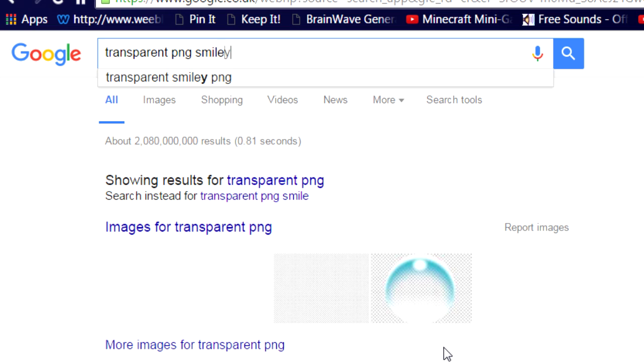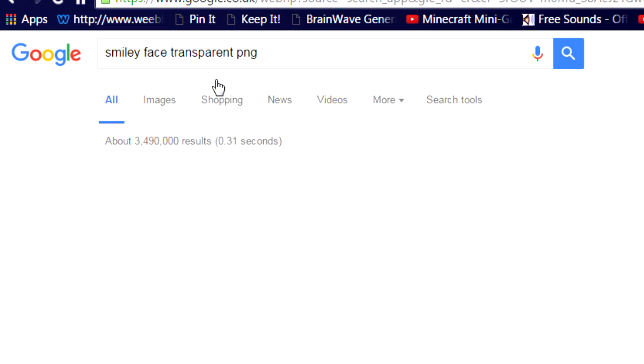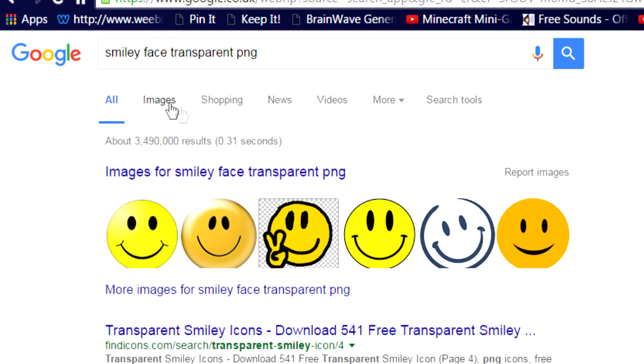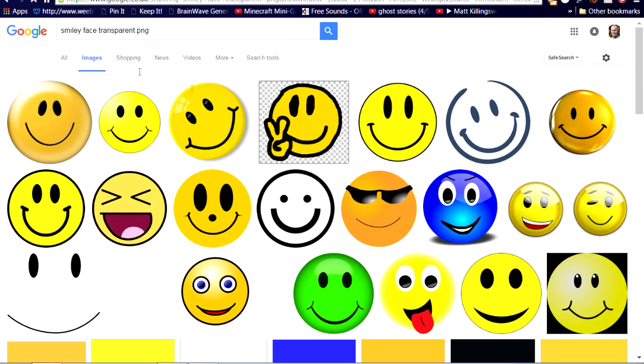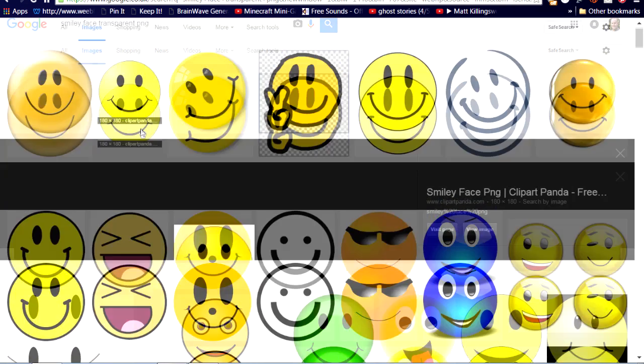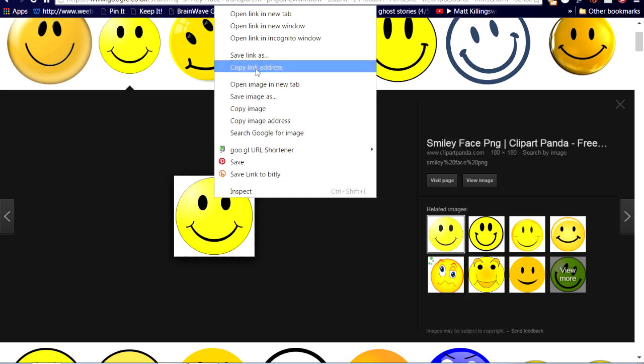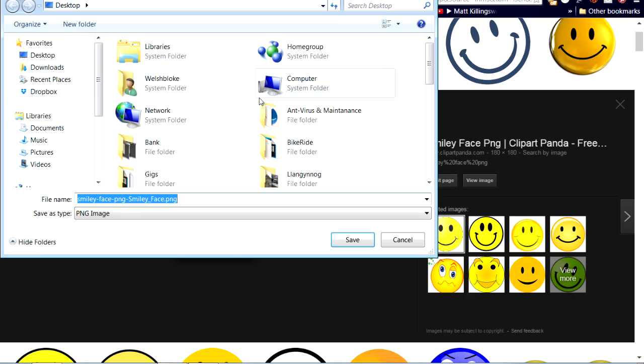First get your logo or image. It needs to be in PNG format with a transparent background. Now you can either make your own with your favourite photo editing programme or do what I've done and download one of your choice from Google Images.